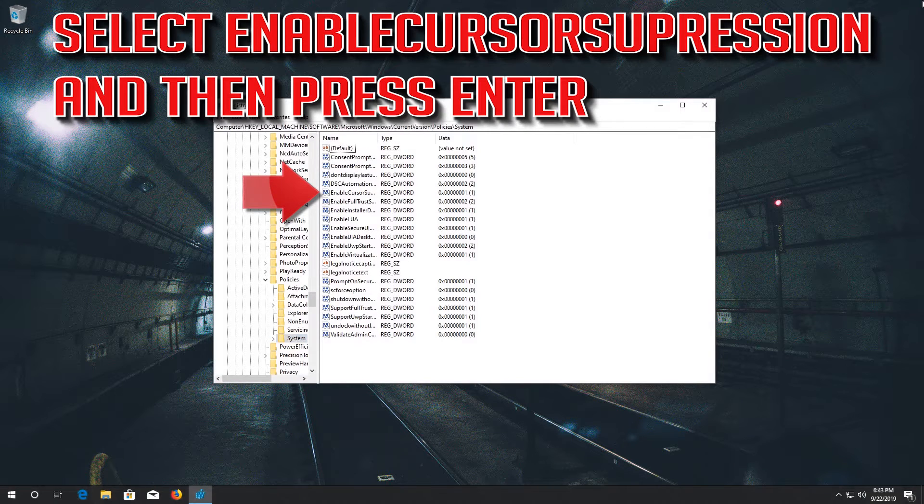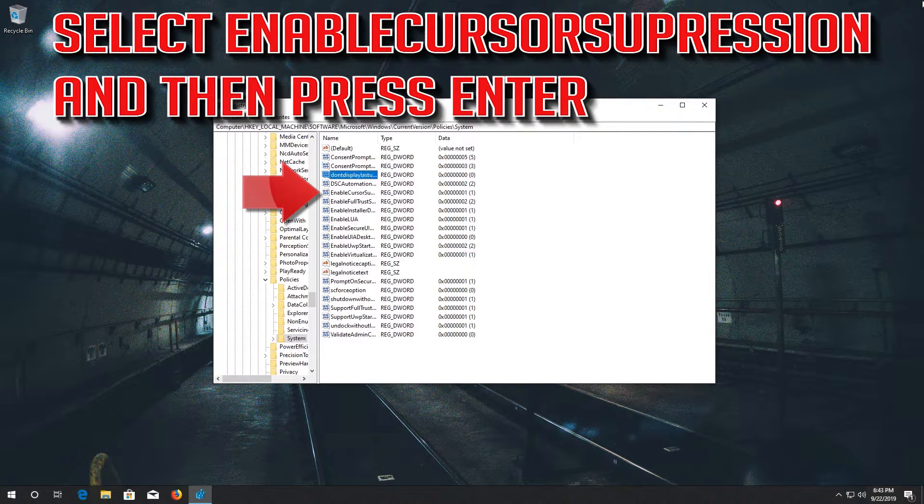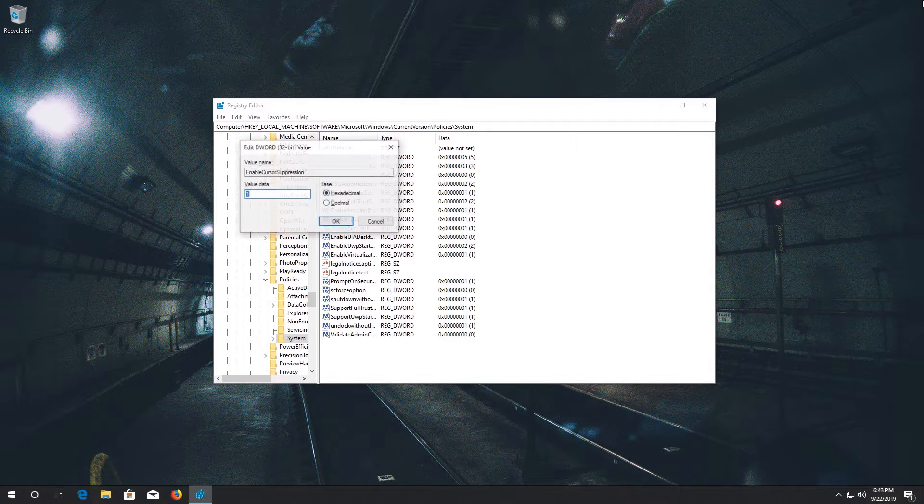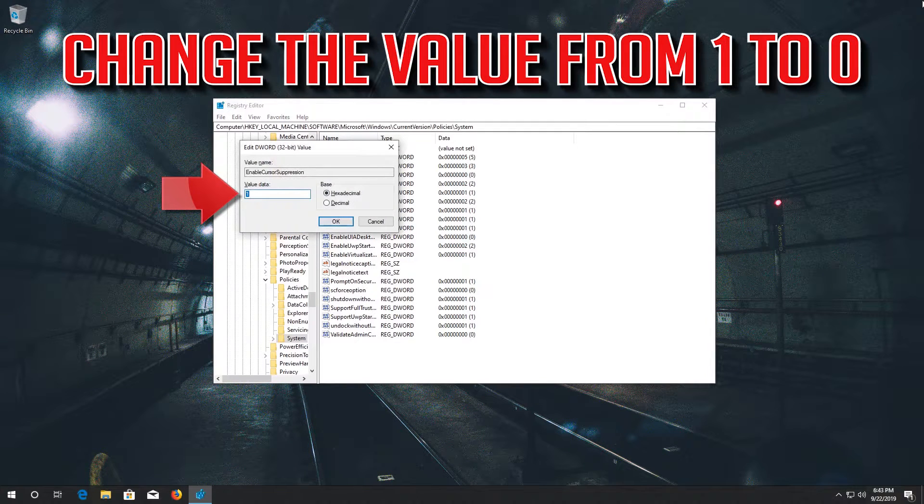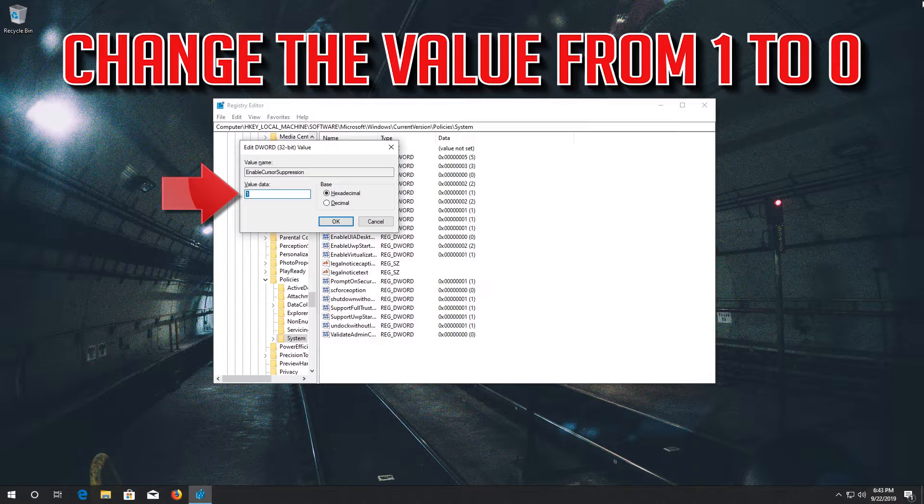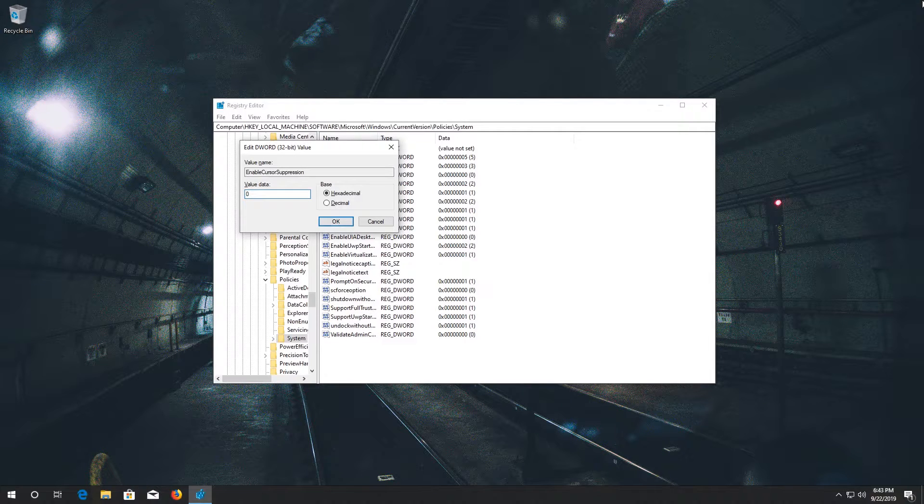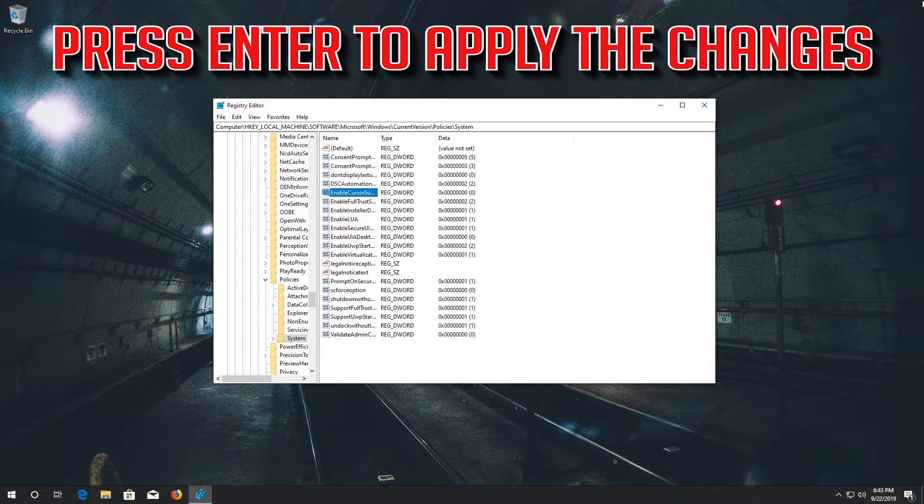Select enable cursor suppression and then press enter. Change the value from 1 to 0. Press enter to apply the changes.